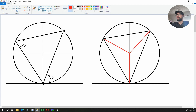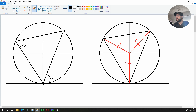Using this diagram over here, we're going to prove the Alternate Segment Theorem. This over here is going to be a radius, this over here is going to be a radius, and this over here is also going to be a radius. We are going to call this angle over here x, and from here we're going to show that this angle up here, just like in the diagram to the left, is also equal to x.